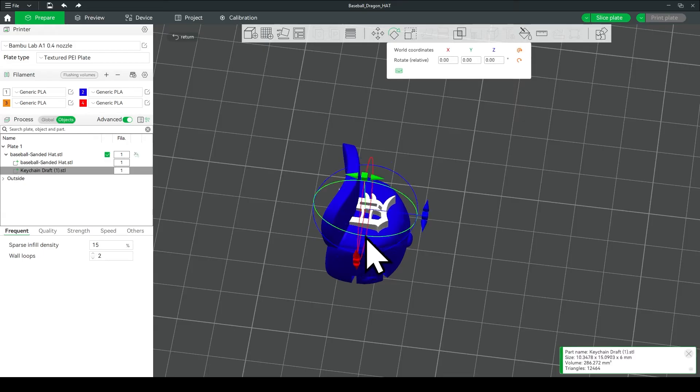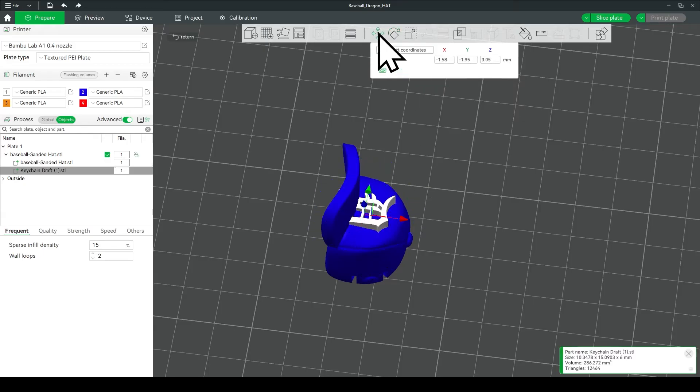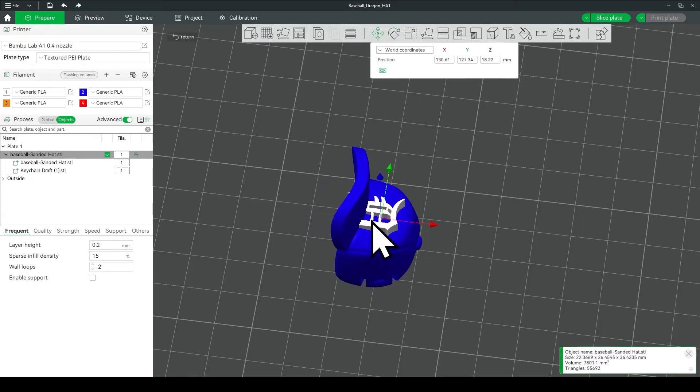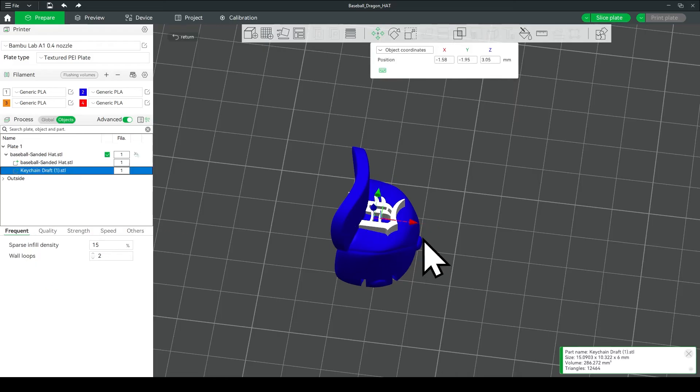Now sometimes you'll click on the hat, and then you won't be able to move the logo. So just reselect the logo, and then you'll be able to move it again.